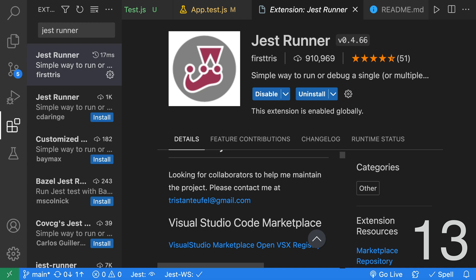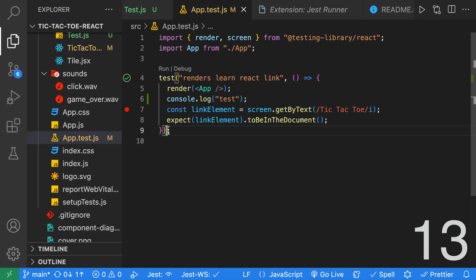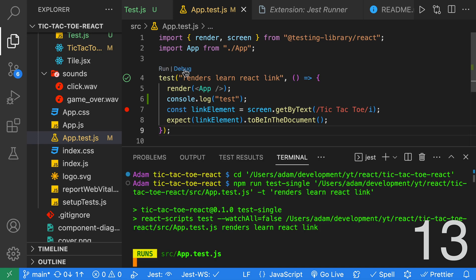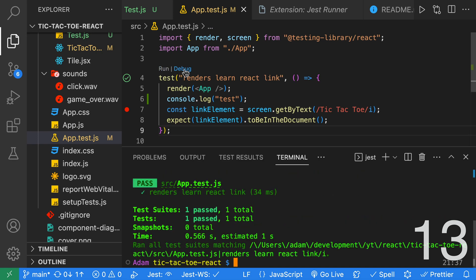The next extension can also run Jest Tests, and it's called Jest Runner. This extension adds a run button and debug button above each test.